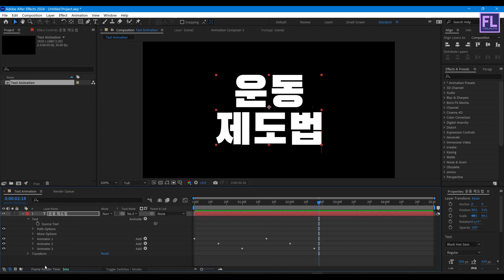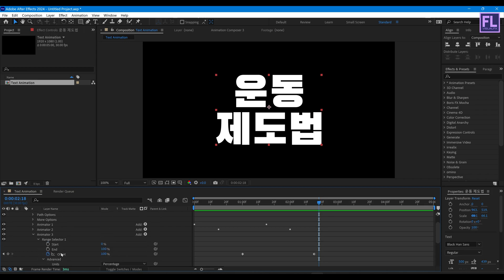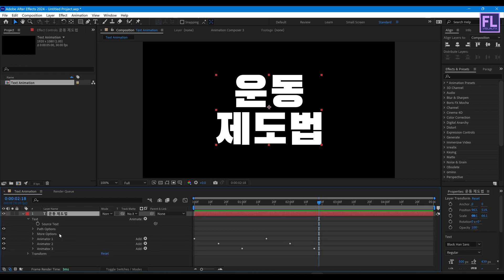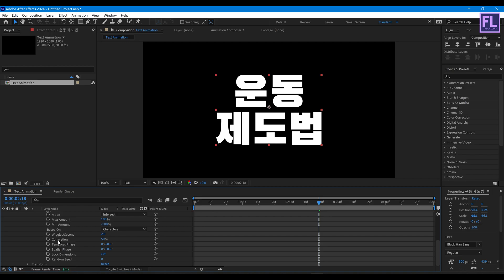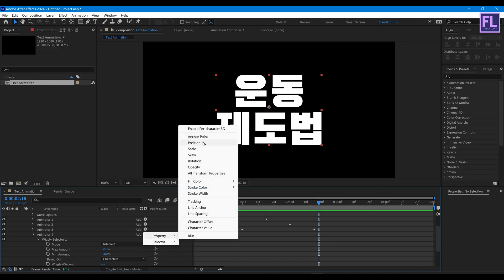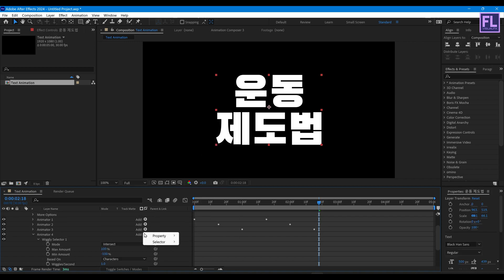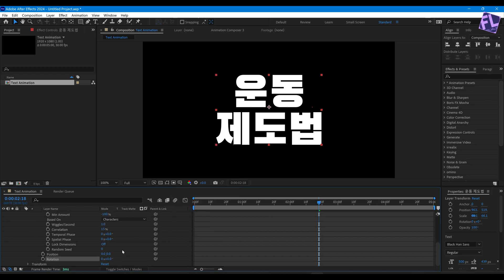Click on Add, then go to Selector, then click on Wiggle. Select Wiggle Selector 1 then press Ctrl+X to cut it. Select the text layer then press Ctrl+V to paste. Go to Animator 4, Wiggle Selector 1, set Wiggles Per Second to 1 and Correlation to 15. Click on Add, Property, Position — and again Add, Property, Rotation. Set Position value to 10 and Rotation to 3.